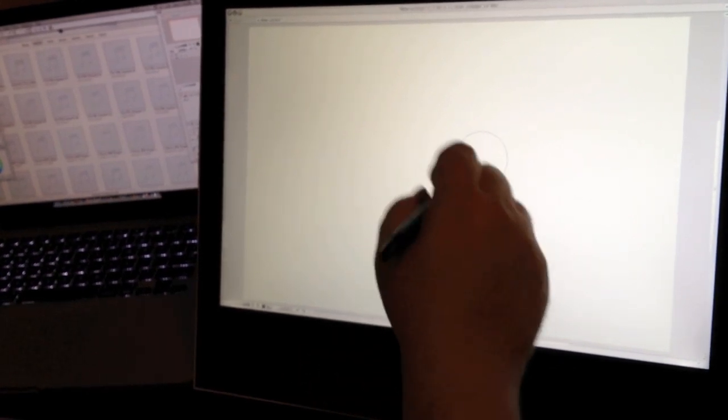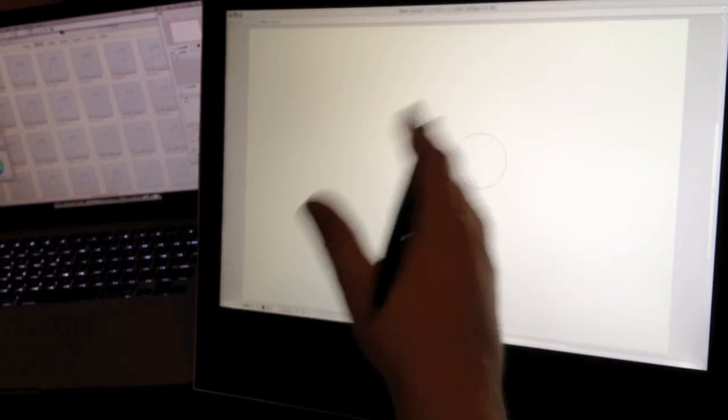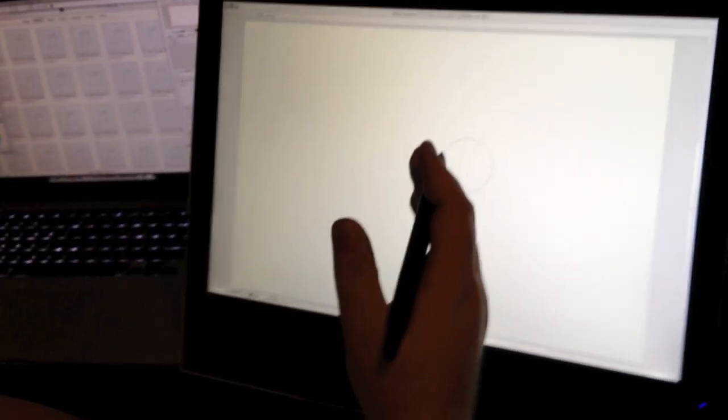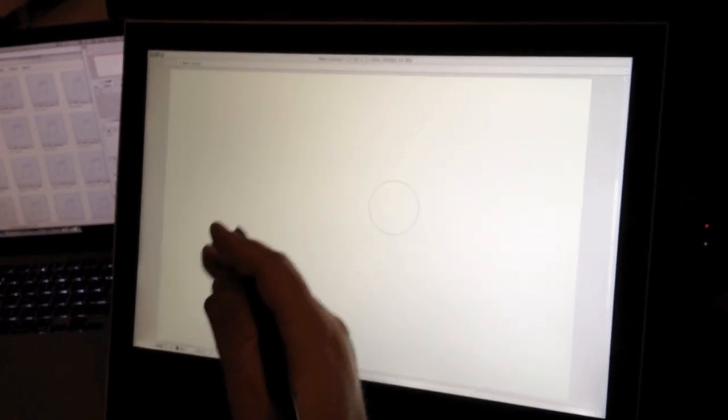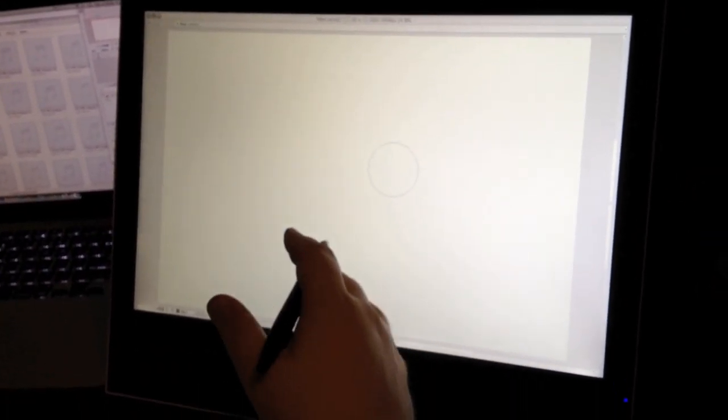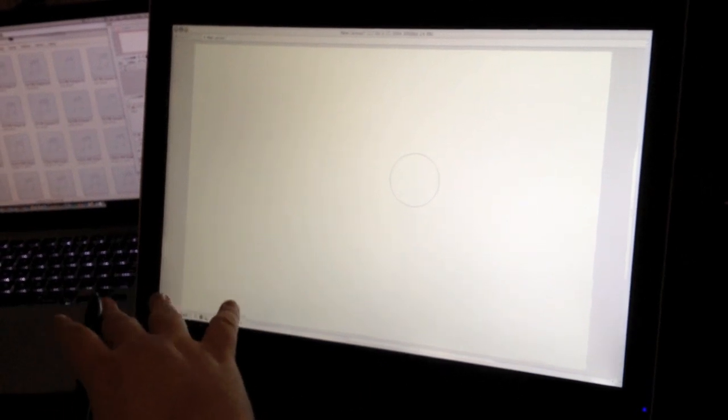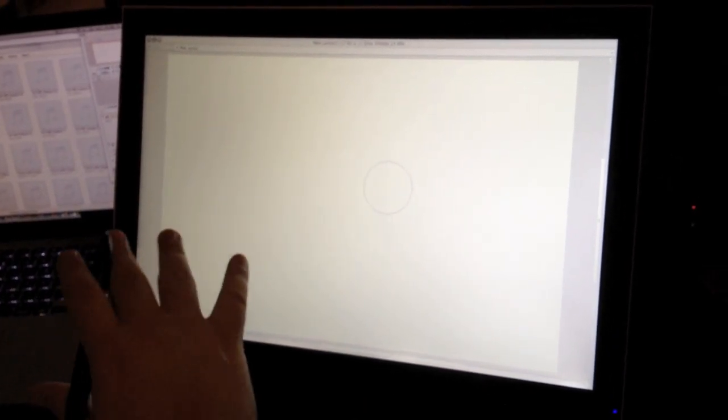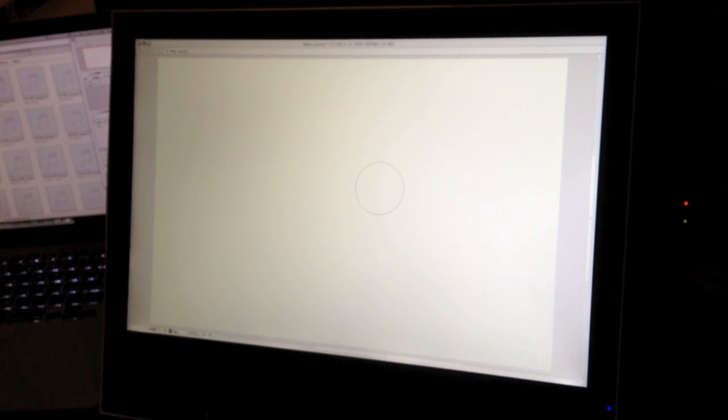But really I didn't get this for coloring. I can color on any machine with a mouse or with a tablet. I got this for line work. And for line work, I've been superbly happy with it from the very beginning.